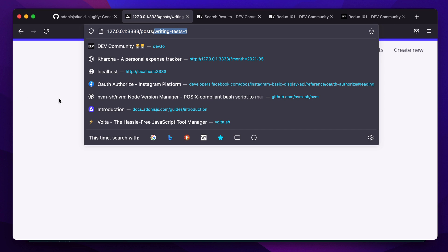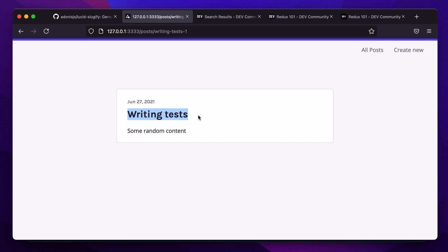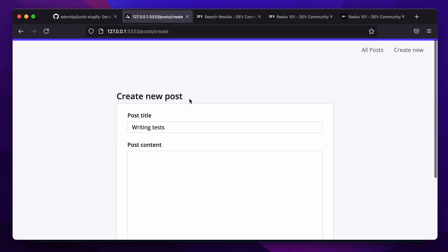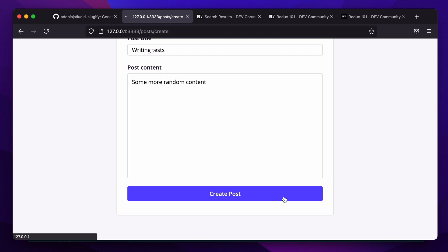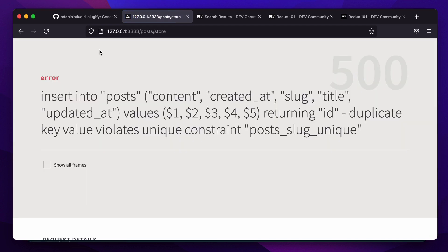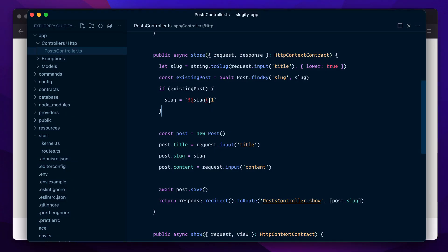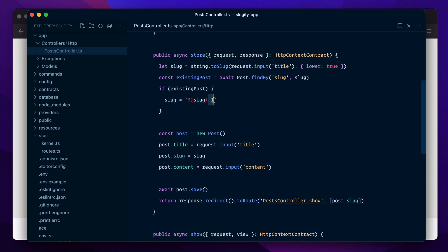Let's try to create another one, again writing test, some more random content, create post again, and it fails again. The reason is we already have a post with the writing-test-1 slug. This means we cannot hard code the counter here; we have to increment it every time.